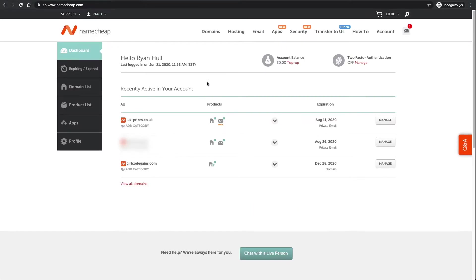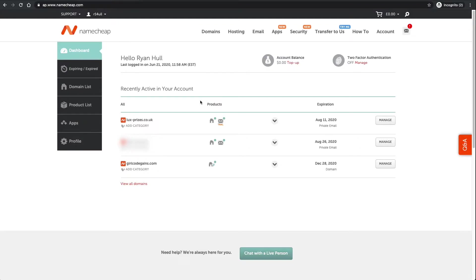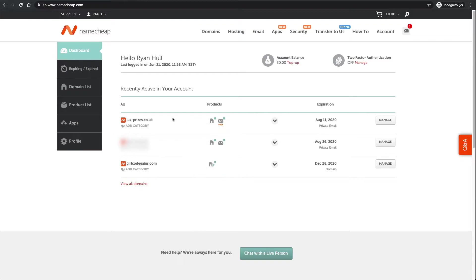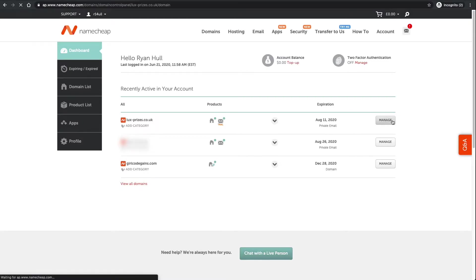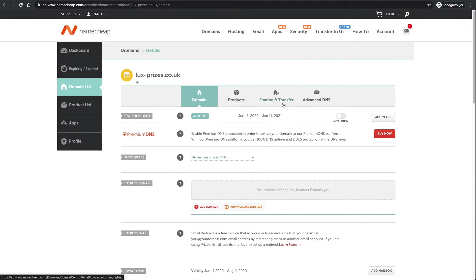First thing you need to do is log into your Namecheap account. In part two of this video series I told you to basically click on the free trial of email when you were signing up to buying your domain name. If you didn't pick it when you were buying your domain name, you can add it to your domain.